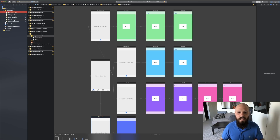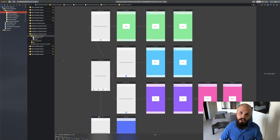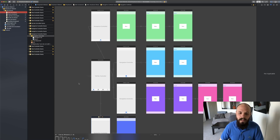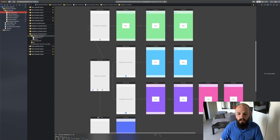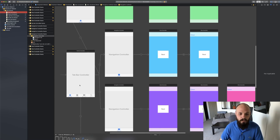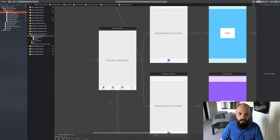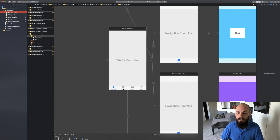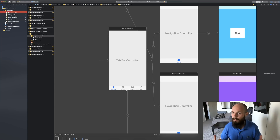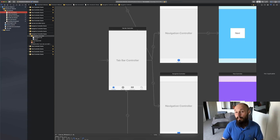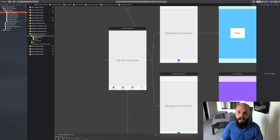If you have an app with a tab bar, a good rule of thumb is that each one of the tabs at the bottom should be at the very least its own storyboard. So my tab bar controller has favorites, recents, bookmarks, and search — each of these should each be their own storyboard. You could also possibly break them down even further depending on how large each tab is.